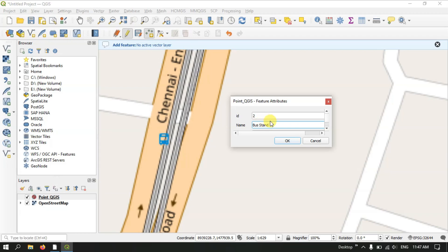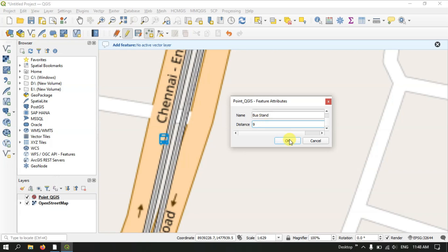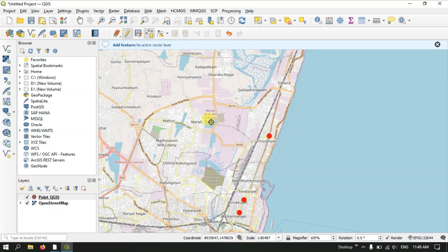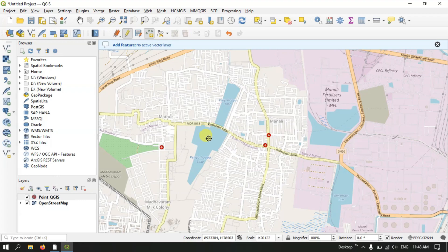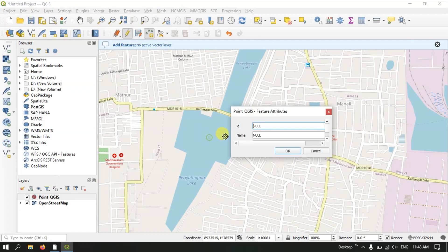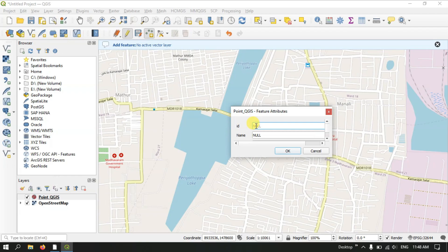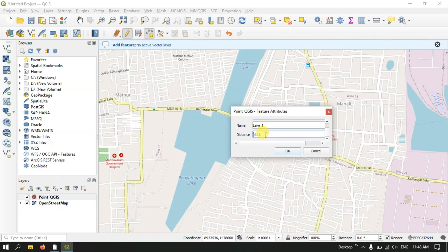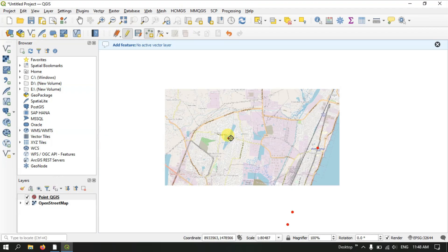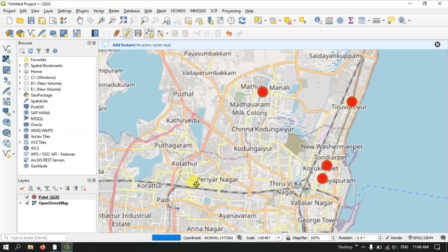You can also create multiple points or locate lakes. Let me assume this is a lake — give it an ID of 4 and a name of 'lake1'. Let us assume a distance of approximately 8 km and click OK. Likewise you can create points for various features on the map.